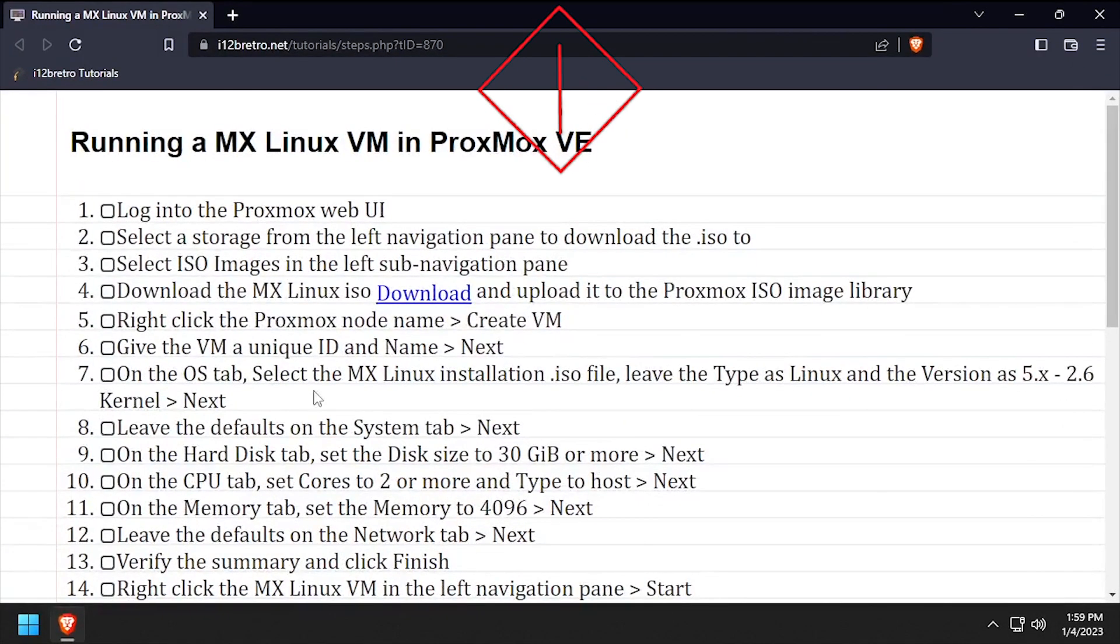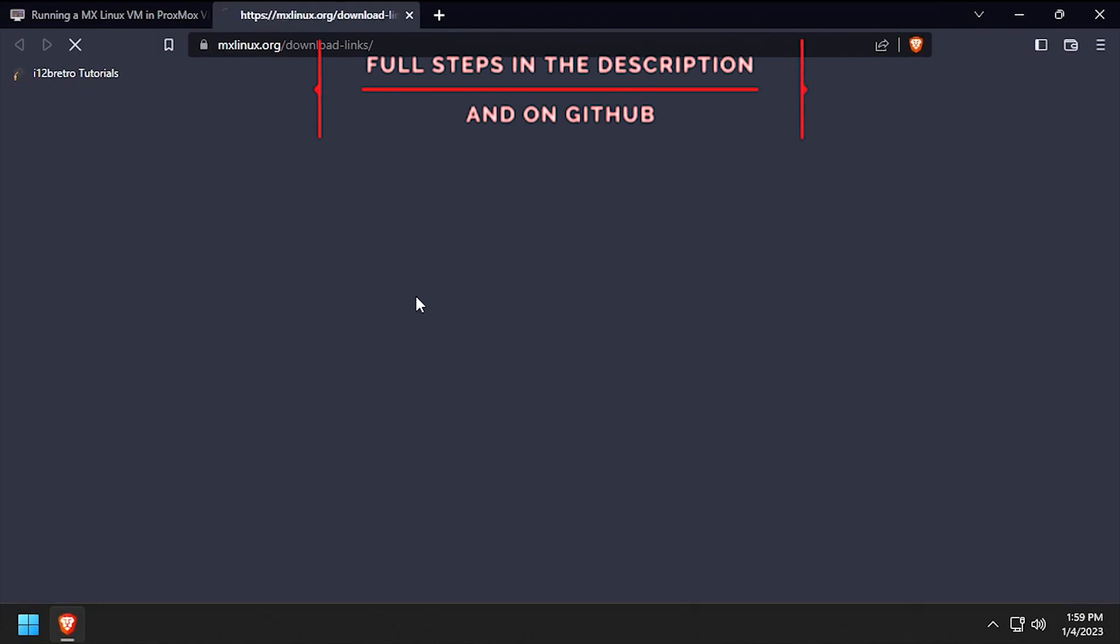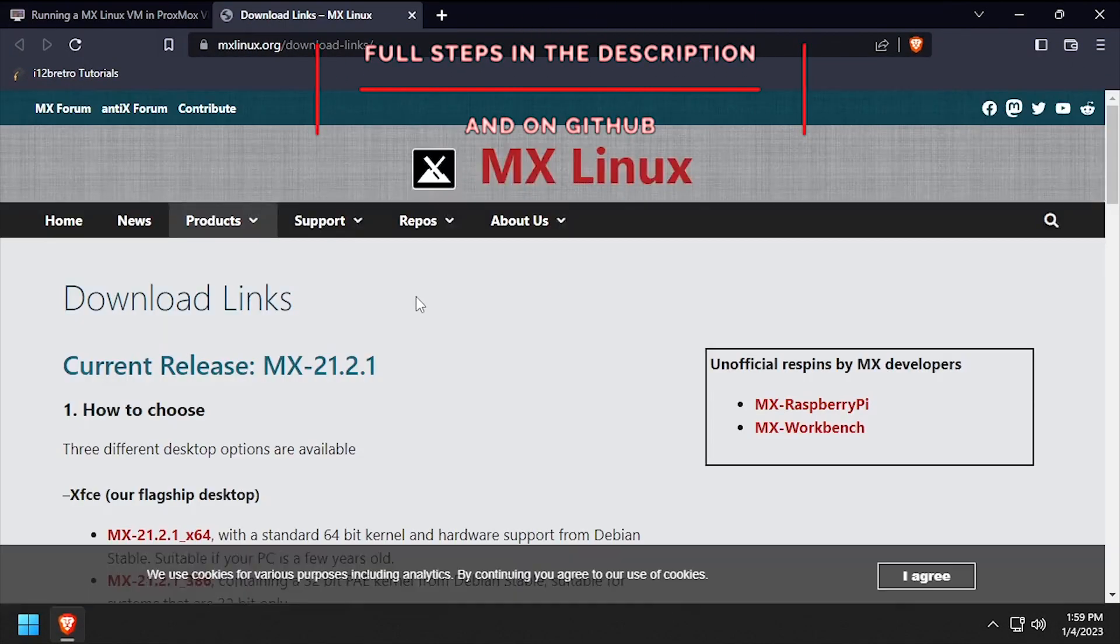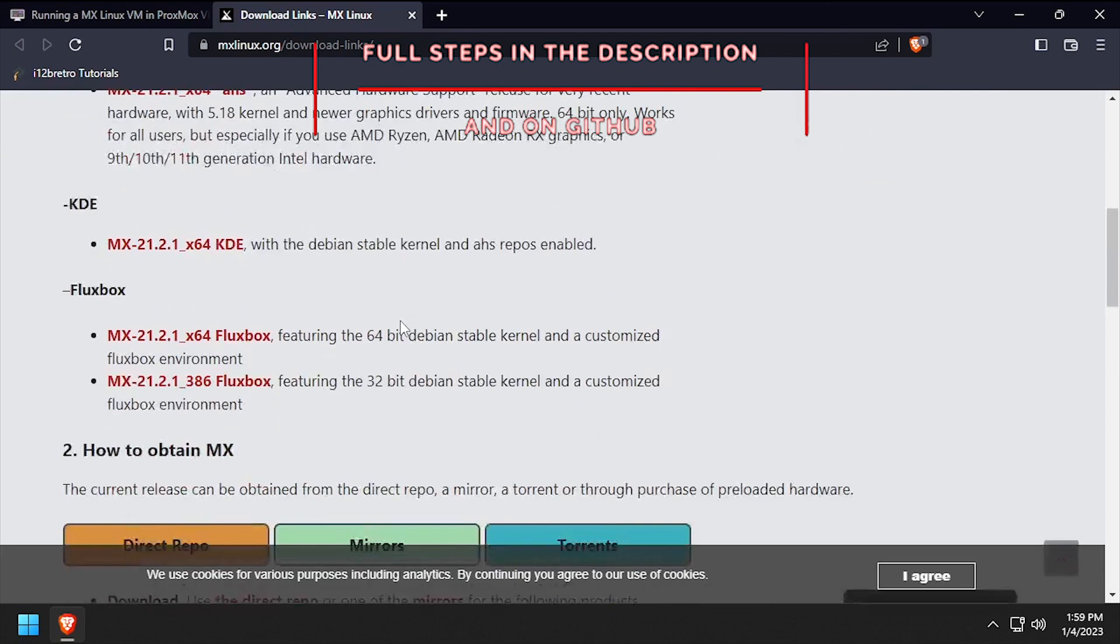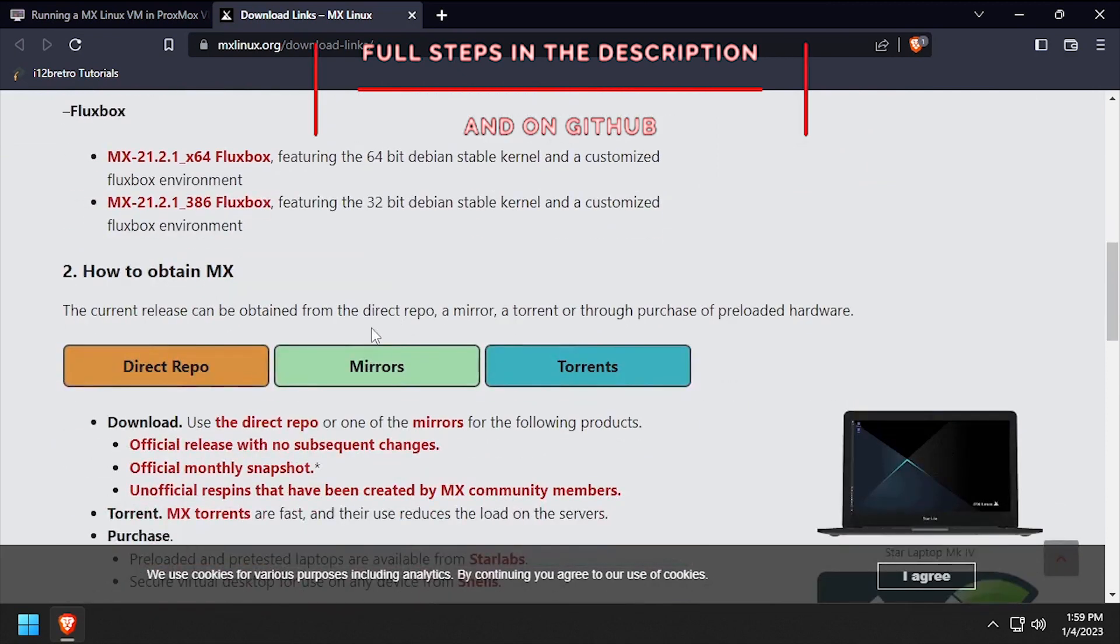Hey, everybody. It's iWantToBeRetro. Today, we're going to take a look at running MX Linux in Proxmox.